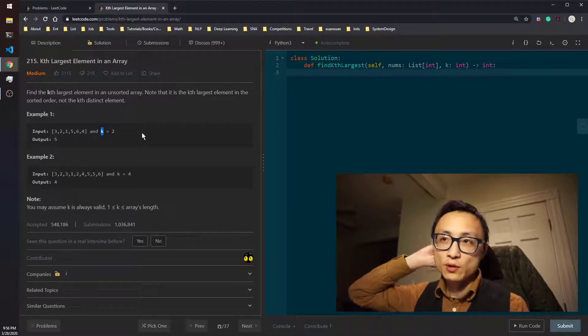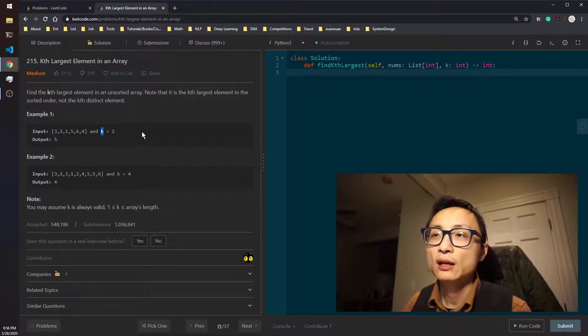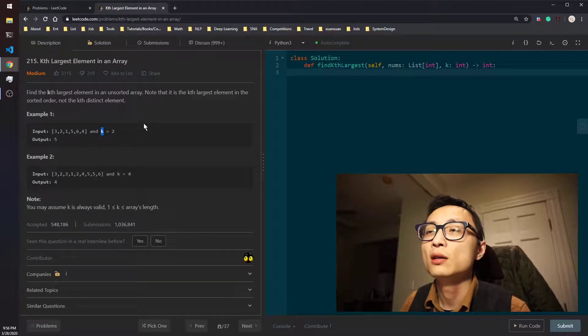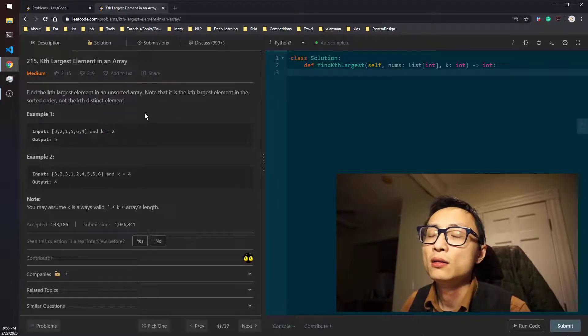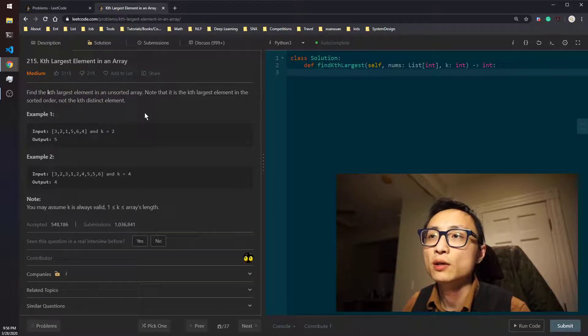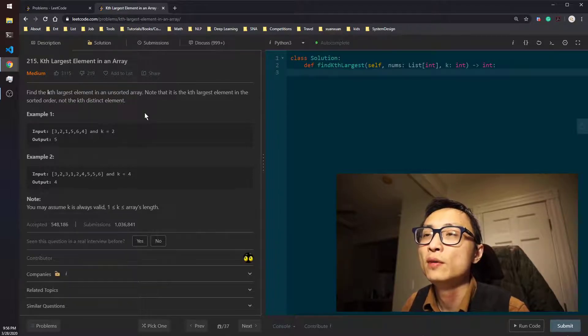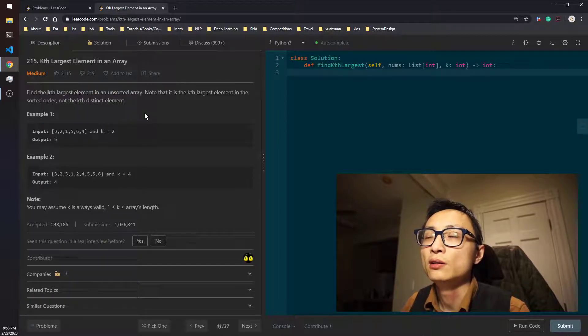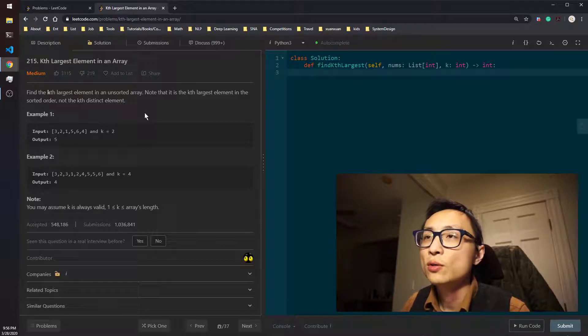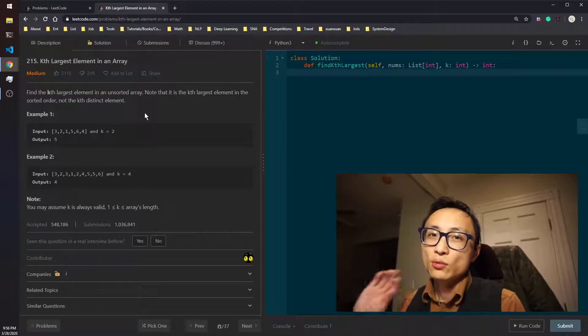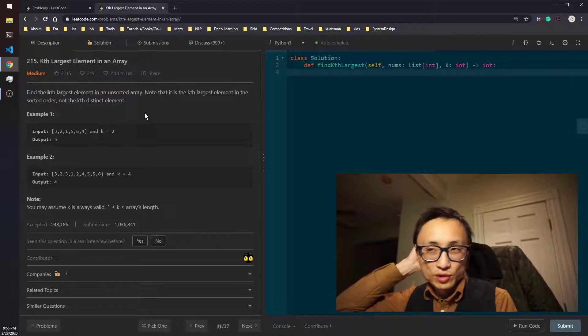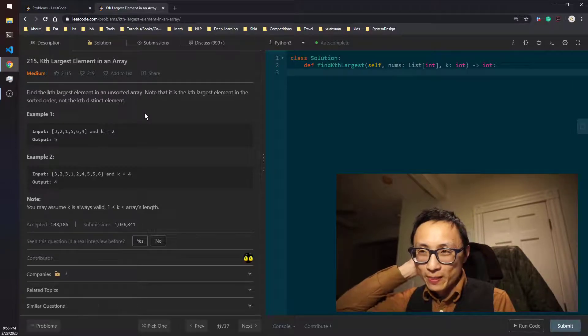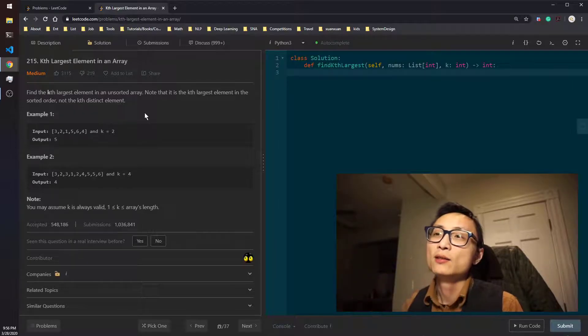When that happens, you just return that number. That's the quick select. The best scenario for that method is it's linear, it's from the order of n. So it's pretty much 2n but drop constants. The worst case is quadratic.